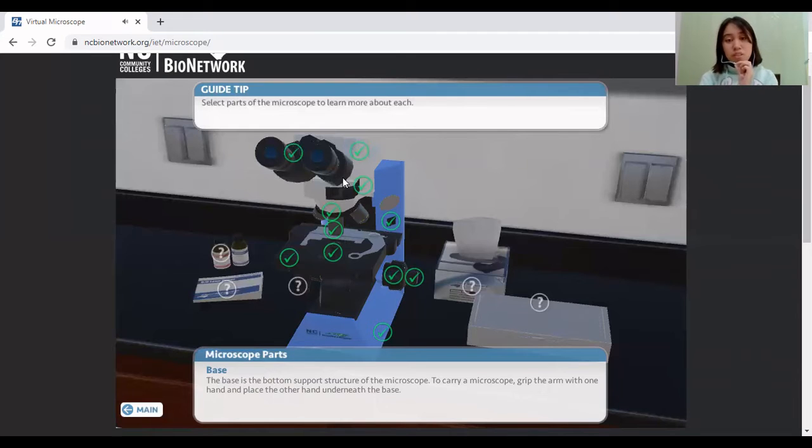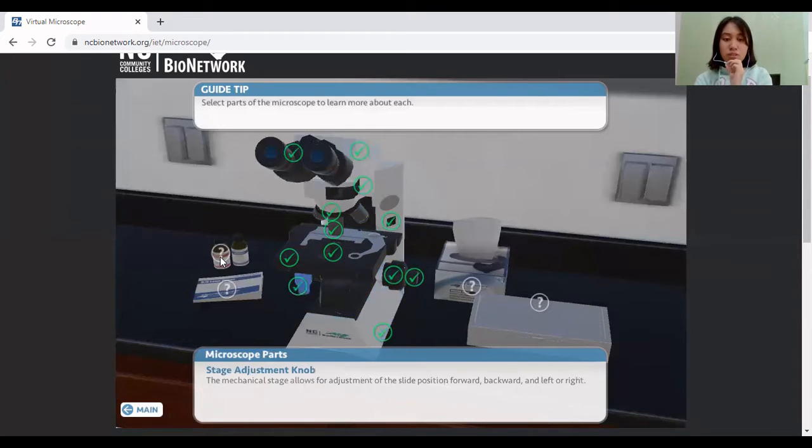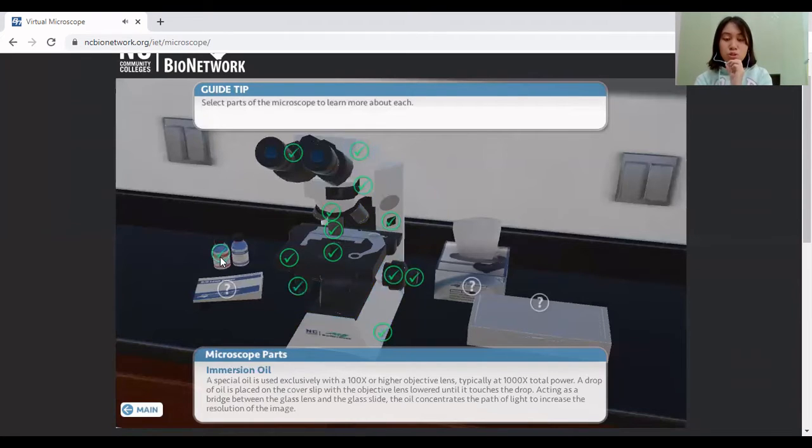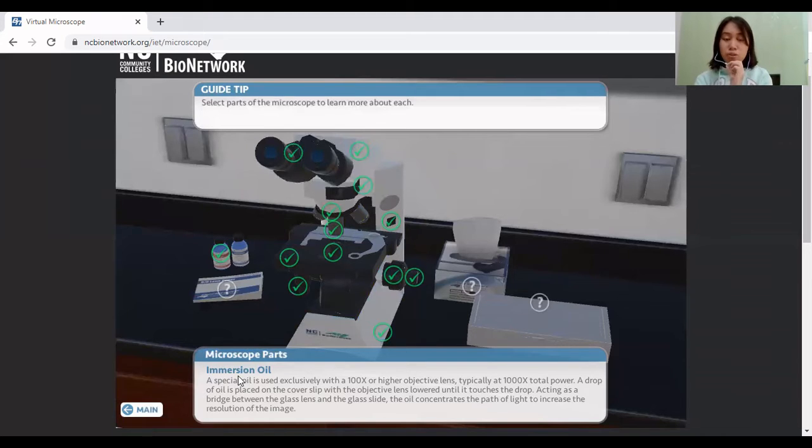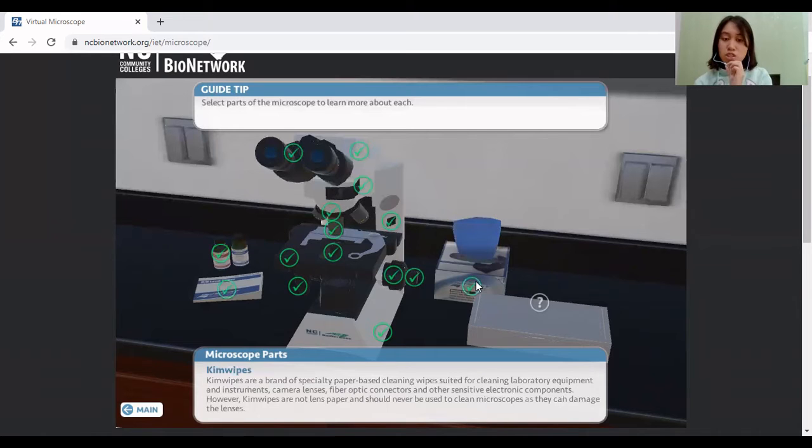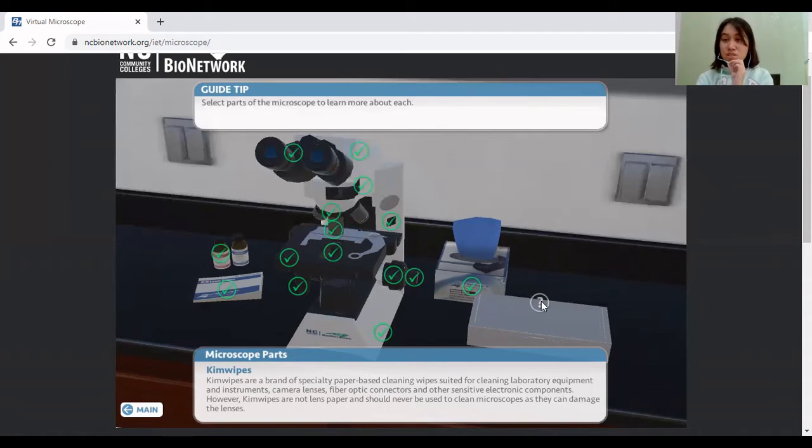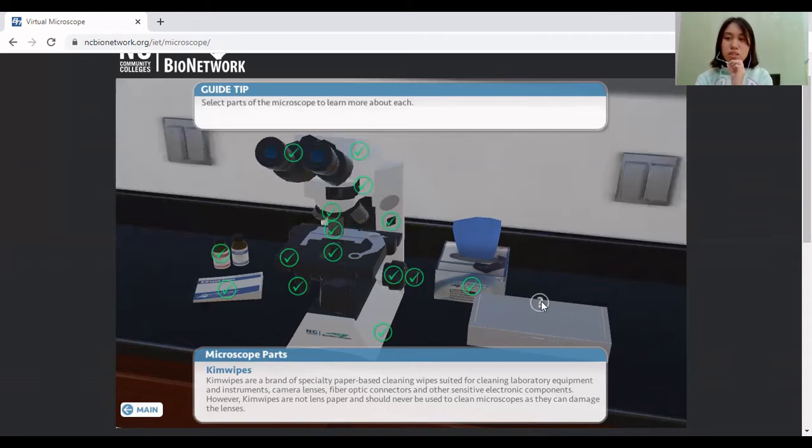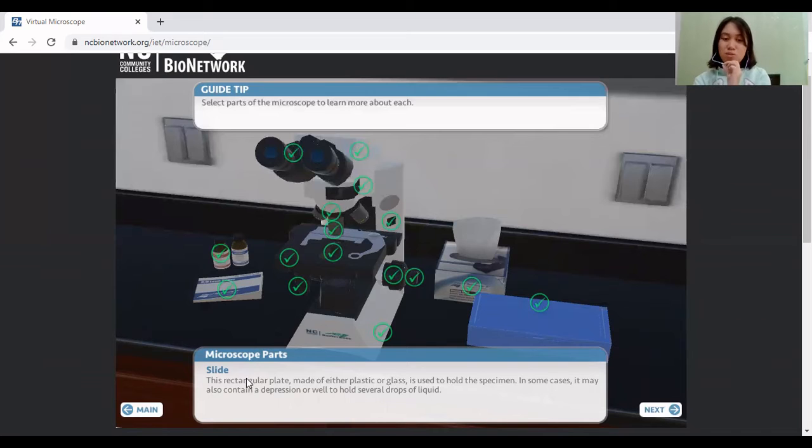Now here, we have different materials in the side of the microscope. So first, we have the immersion oil. If you want to put your lens into a highest power, you can use this material. We have the lens paper right over here used to wipe the lenses or to clean the lenses of your microscope. For this Kim Wipes is a special paper-based cleaning wipe that is used for cleaning your laboratory equipment. And of course, the most important part to examine the samples through the microscope is the slides. This is where you put your samples and your specimen.